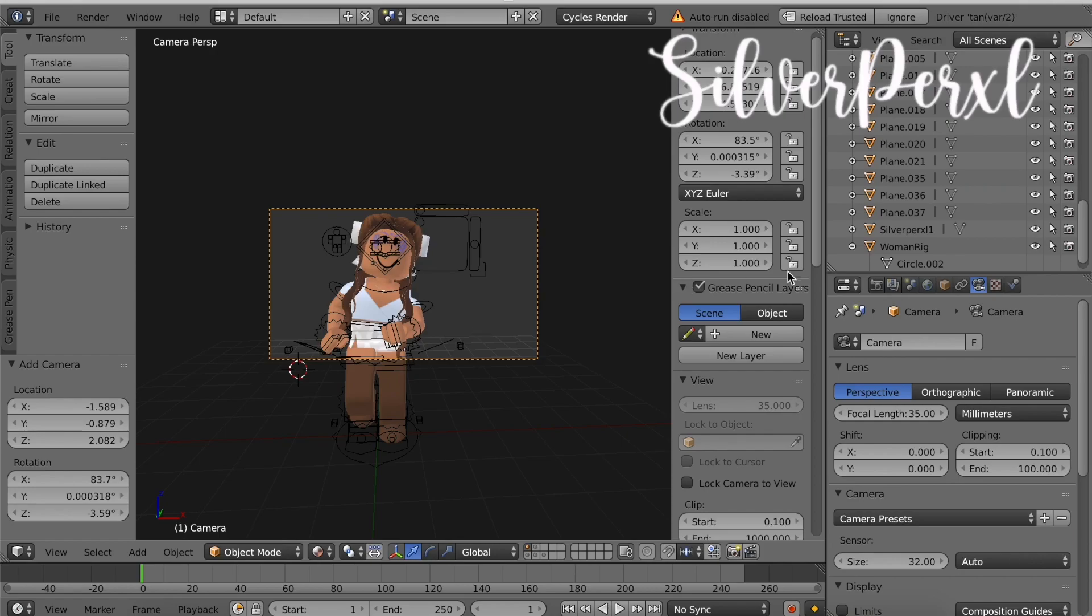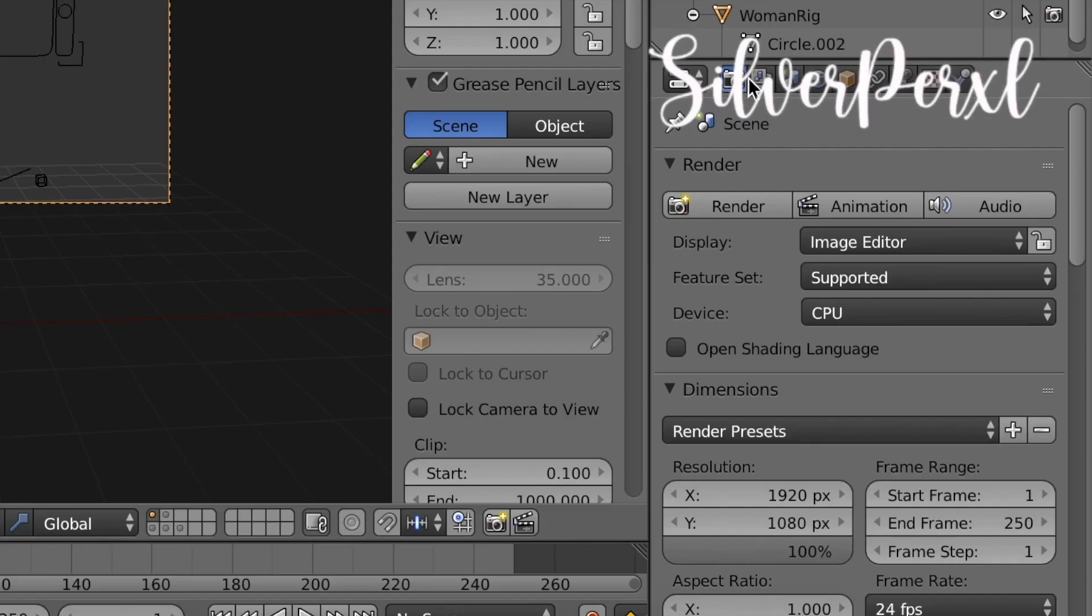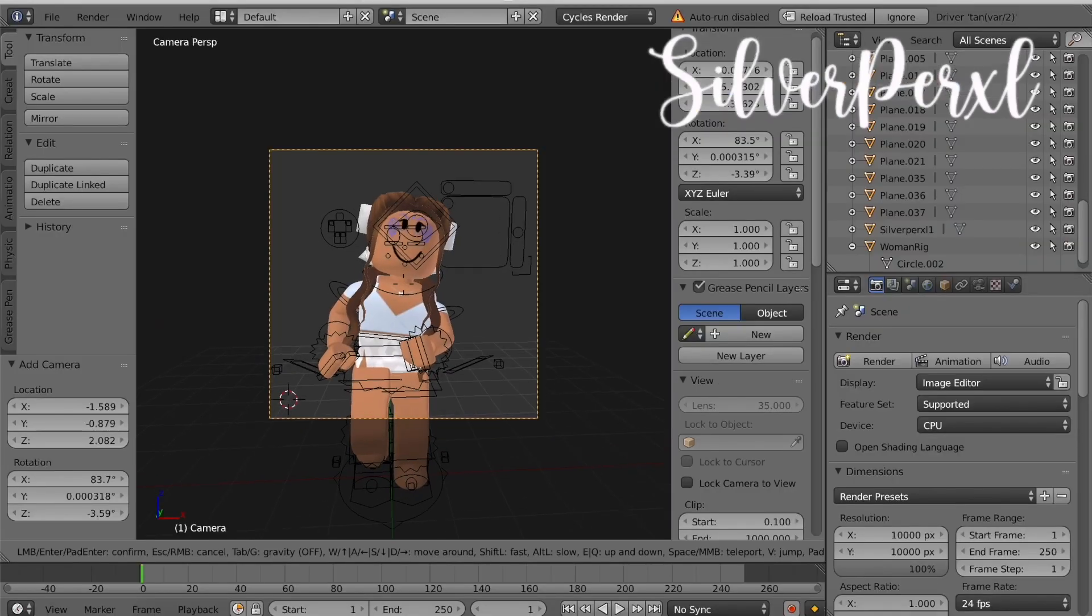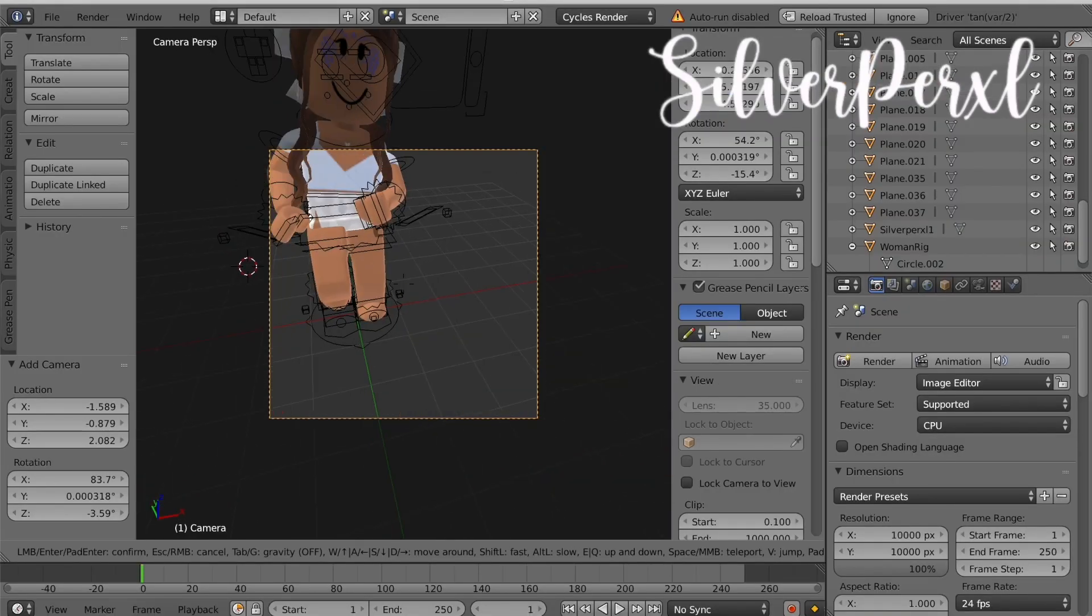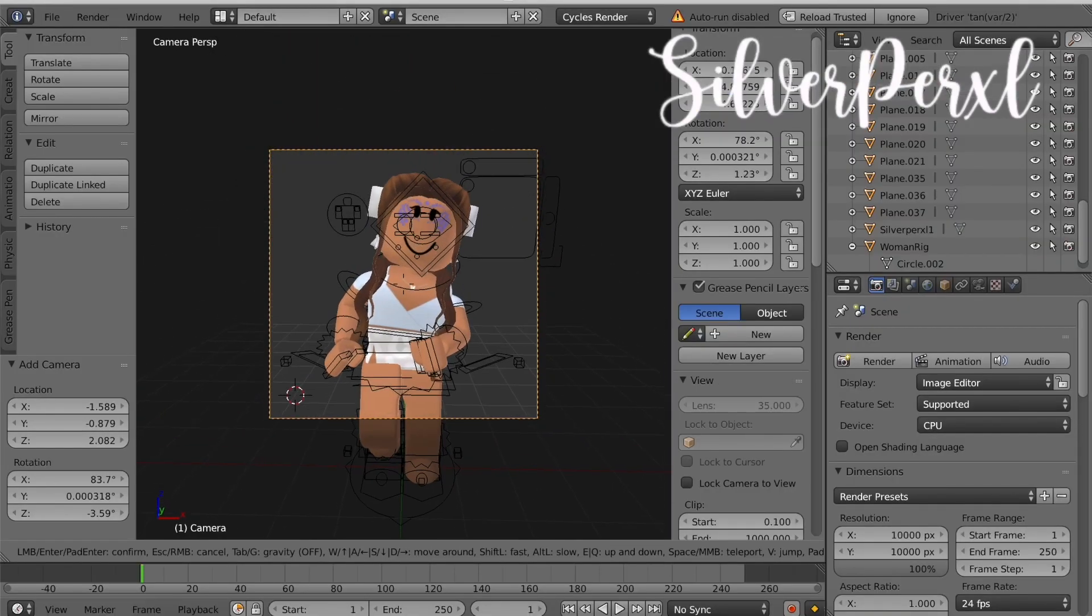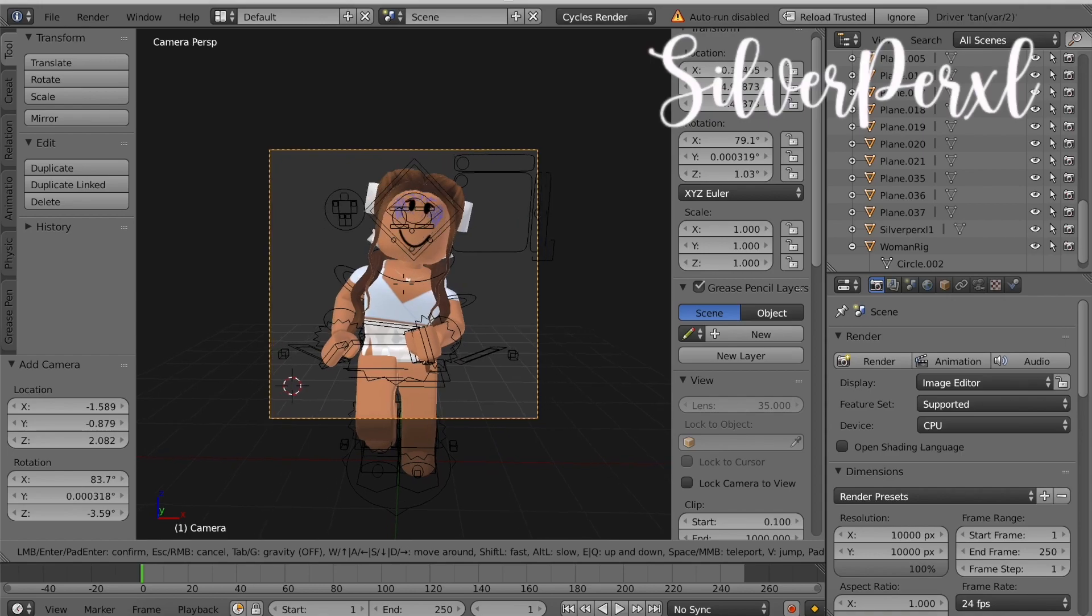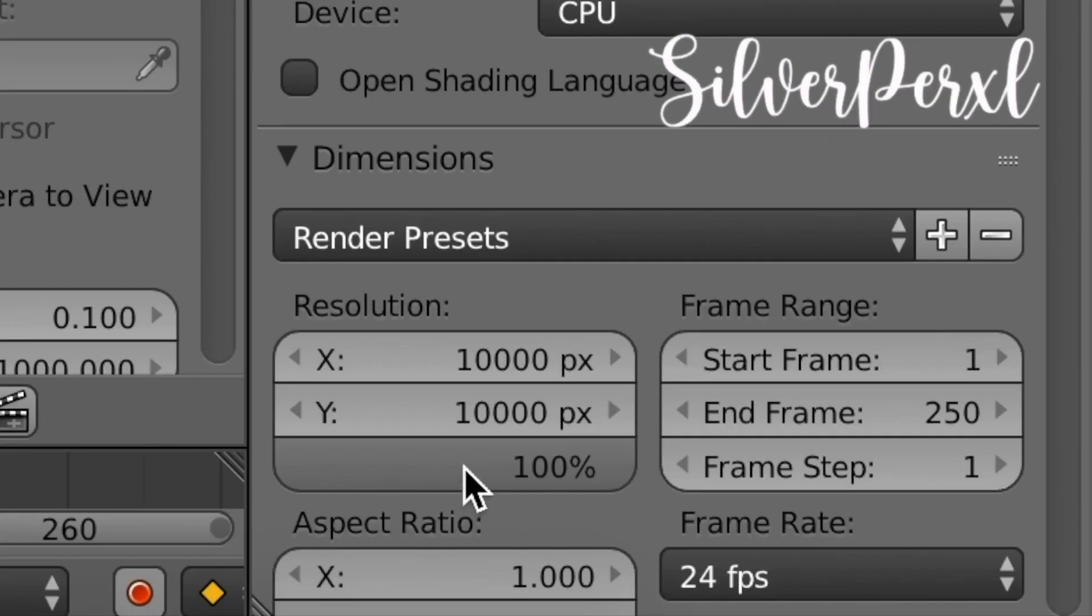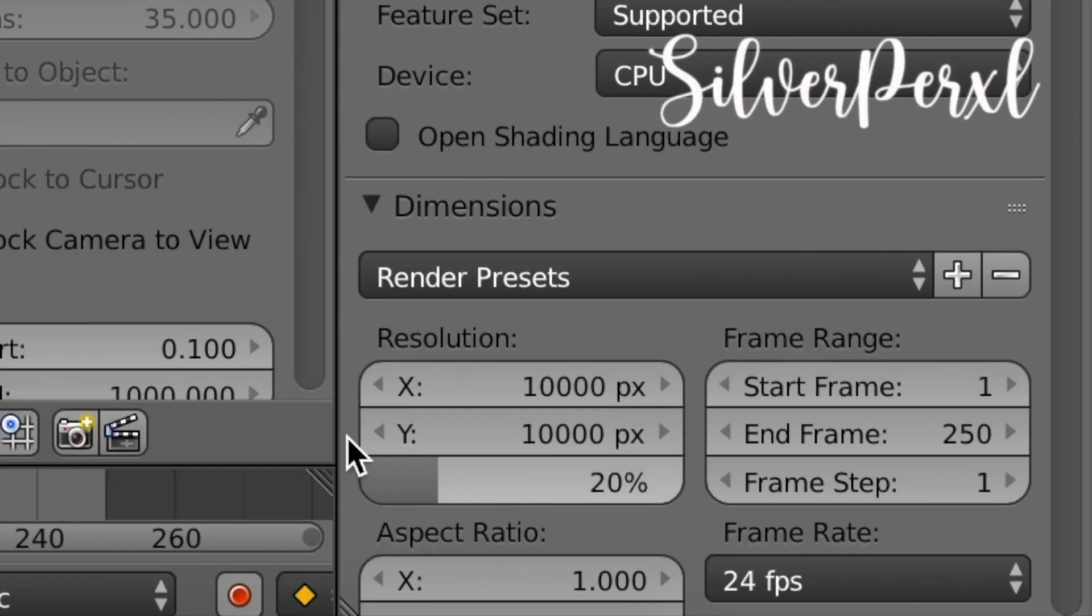Now use the same keys as we did before to move around. Now as you can see ours is a rectangle, but let's say I want to make mine a square. Click the camera button on the side and change the dimensions to 10,000 by 10,000. So now we can have a square and I'll put mine right there. I think this is a good spot for it.